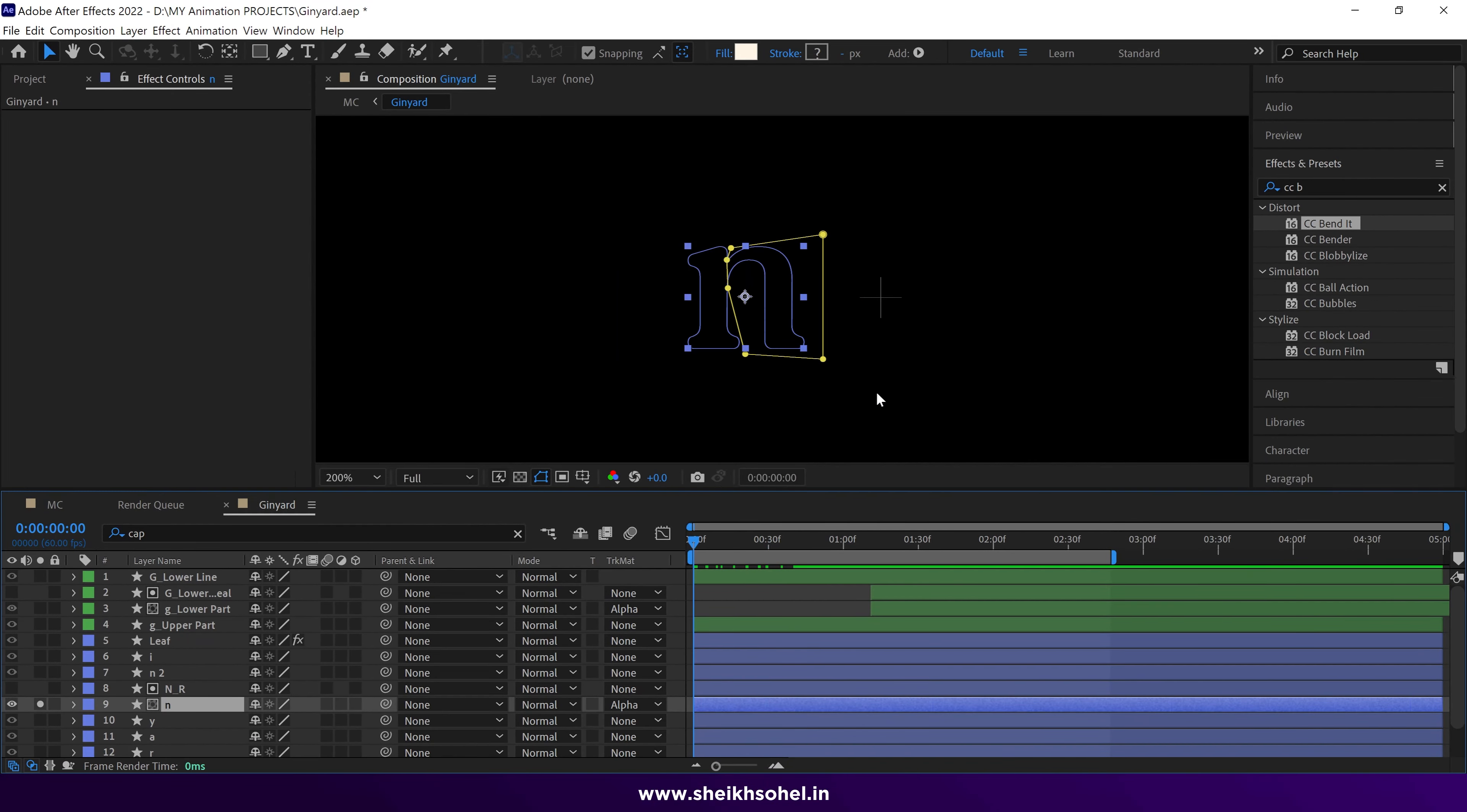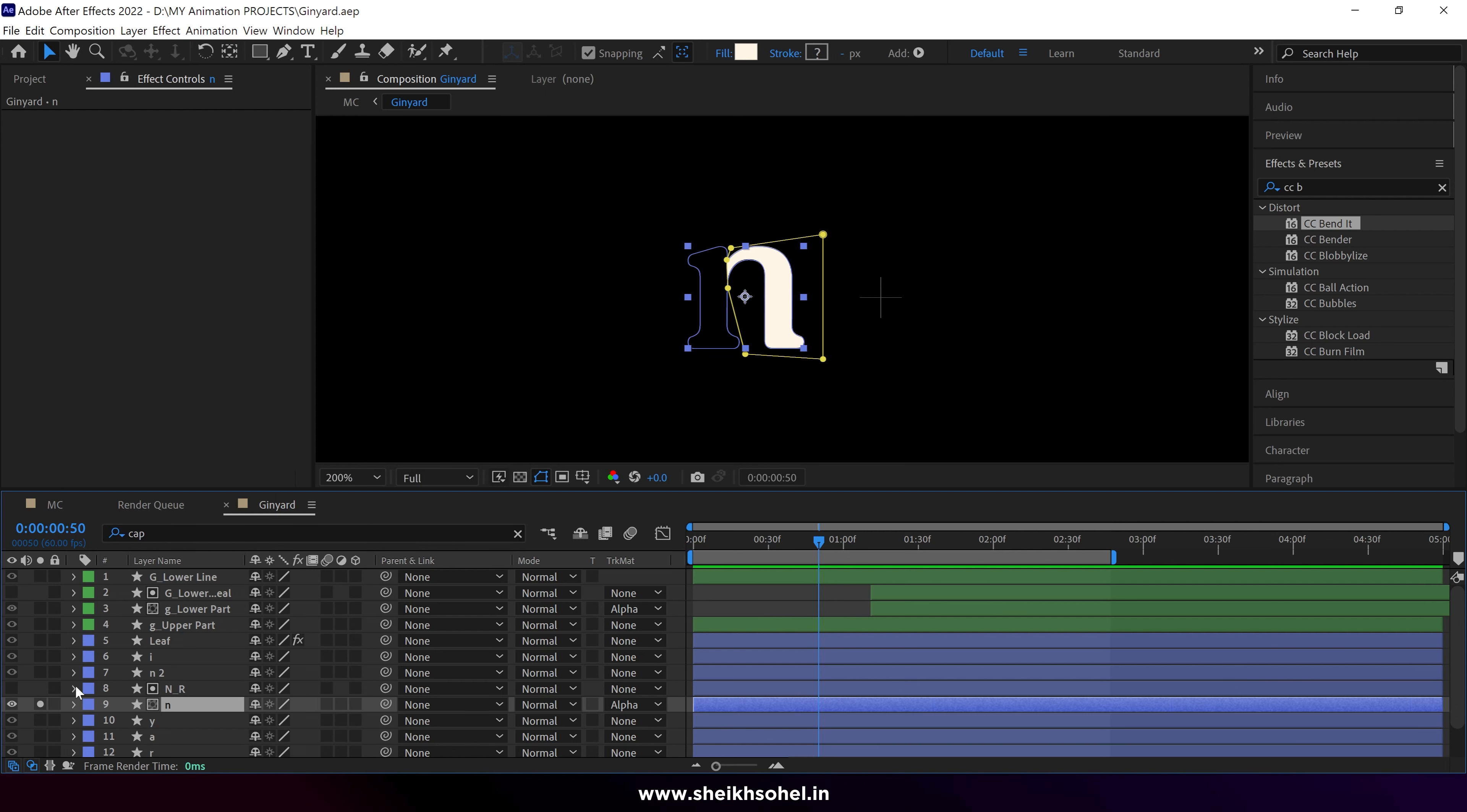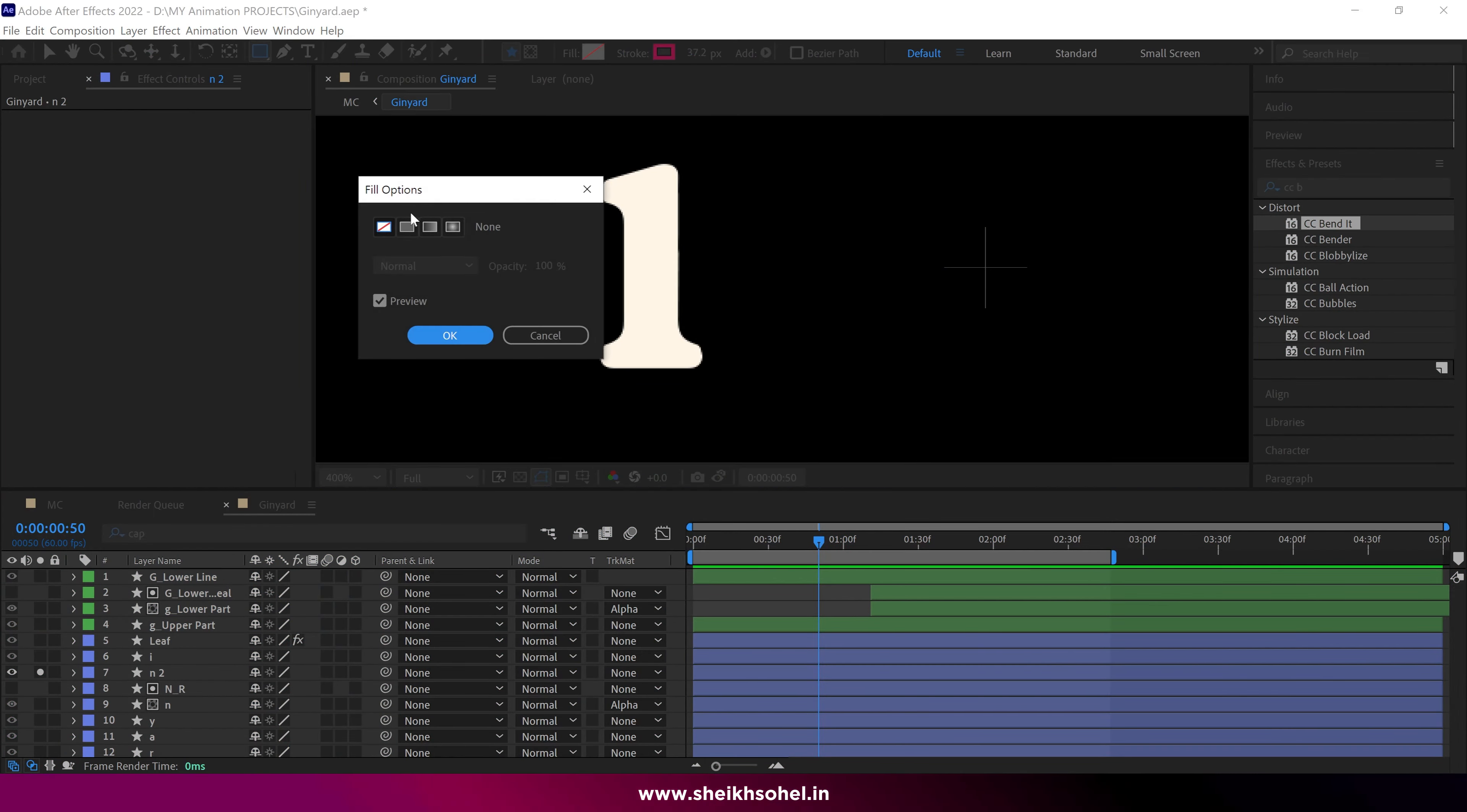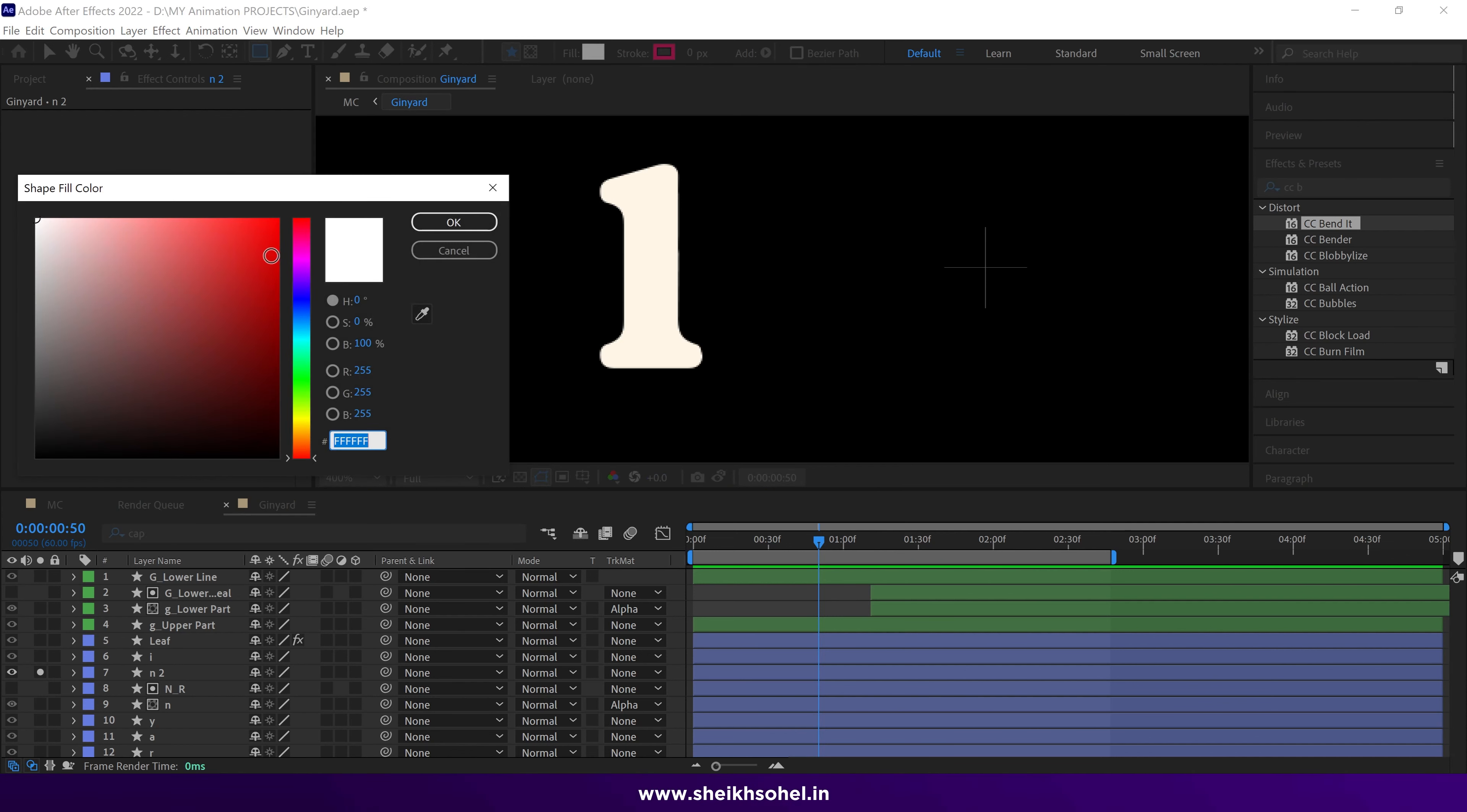Now let's animate another shape of the N. Select the pen tool and create a shape. Make sure the fill is set to solid and the stroke is set to 0 pixels.